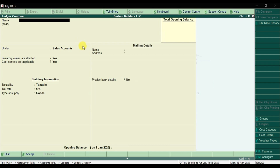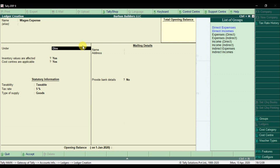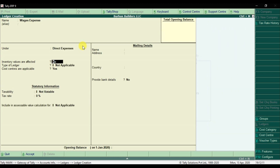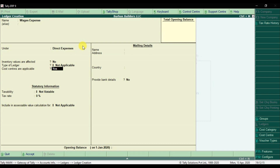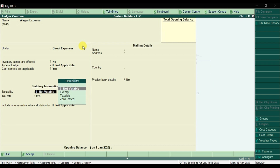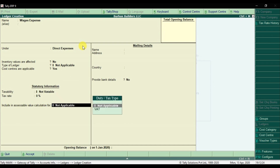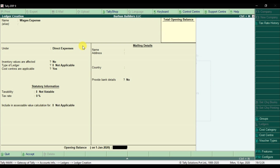Save it. Similarly, I'm going to create the Wages Expense ledger — that is our direct expense. Enter and the type of duty or tax is not applicable right now. Cost centers are applicable, so you have to set this option to yes. It is not taxable. Enter and save it.